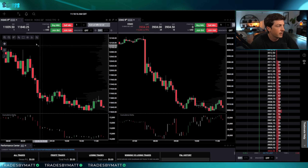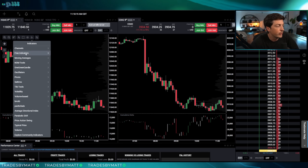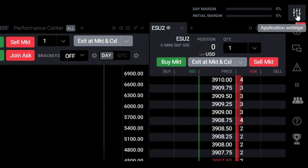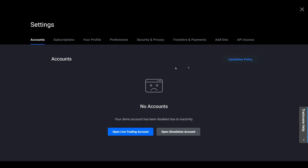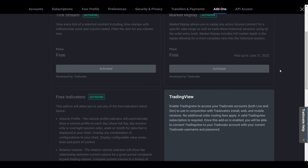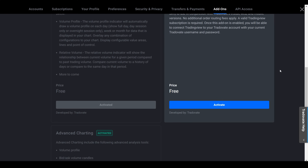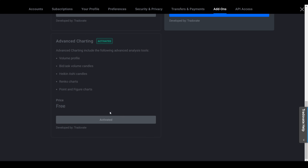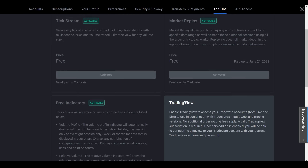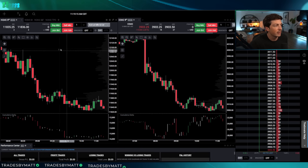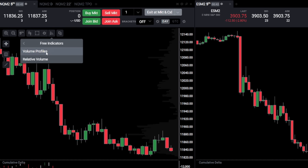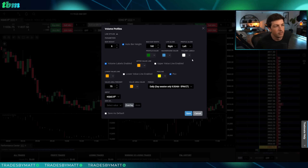Next, make sure you have the free indicators turned on. Click the profile icon in the top right — the settings wheel for the entire platform — go to Add-ons, scroll down to 'Free Indicators,' and make sure it's activated. Also activate 'Advanced Charting.' Both are free. Once free indicators are on, go back to your chart, go to Indicators, then Free Indicators, then Volume Profiles.